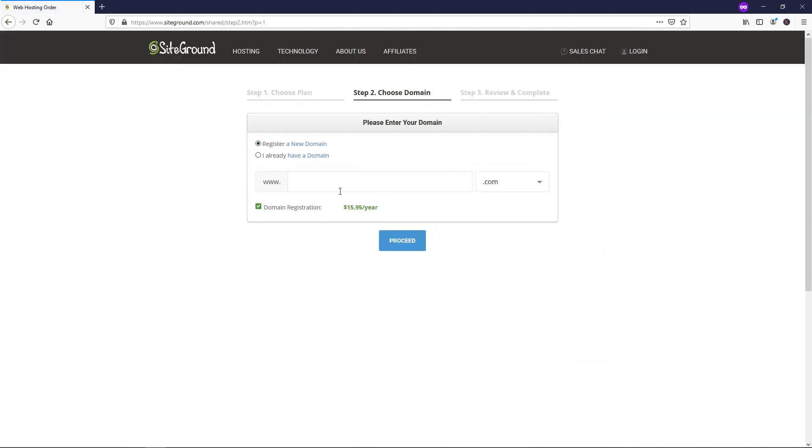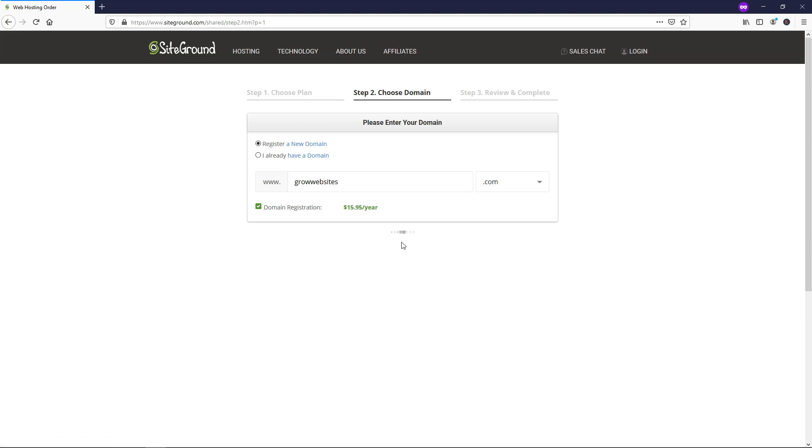And then here we're going to need to input our domain name that we're going to register. So if you already have a domain name and you've registered it somewhere else, you can use this option. But for this process, I'm going to go through it as if we don't have a domain name yet, and I'll register a new domain name. So the domain I'm going to go with right here is called growwebsites.com, and I'm just going to click Proceed right here.